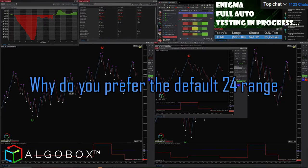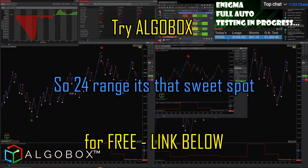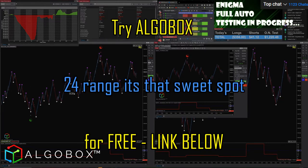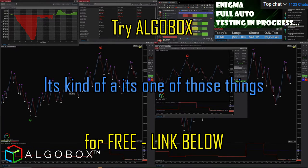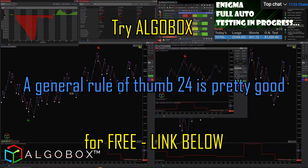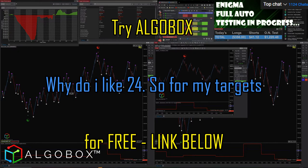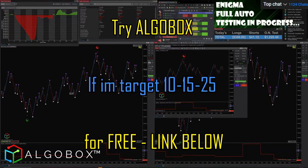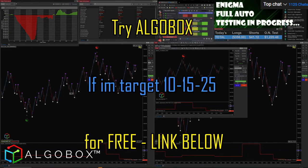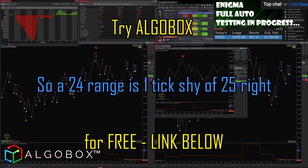Why do I prefer the default 24 range on the waves? The 24 range is a sweet spot — it's one of those things like a general rule of thumb. I like 24 because for my targets — say 10, 15, or 25 ticks — a 24 range is one tick shy of 25.